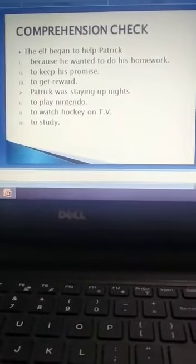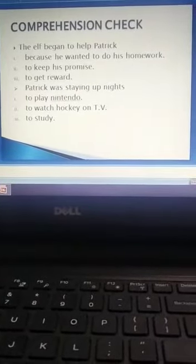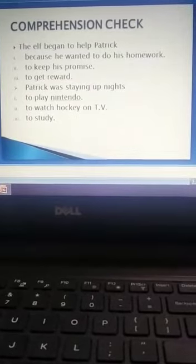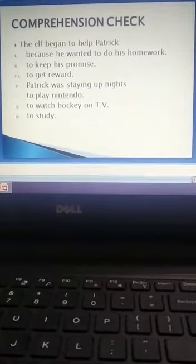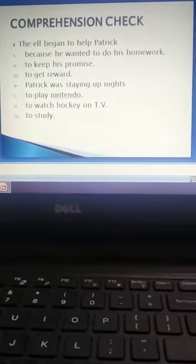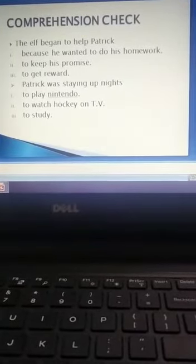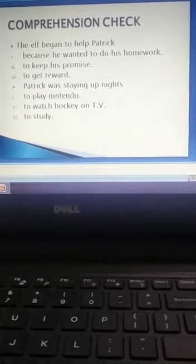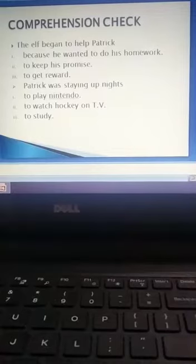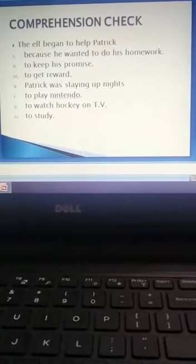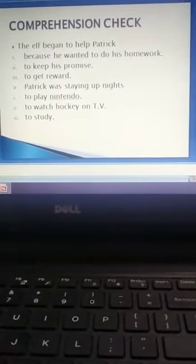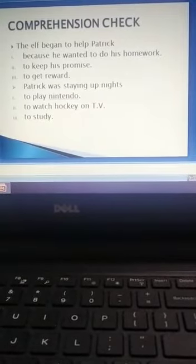The elf began to help Patrick because he wanted to do his homework, to keep his promise, to get a reward. Patrick was staying up nights to play Nintendo, to watch hockey on TV, to study. Whichever option you think is right, you will write down.